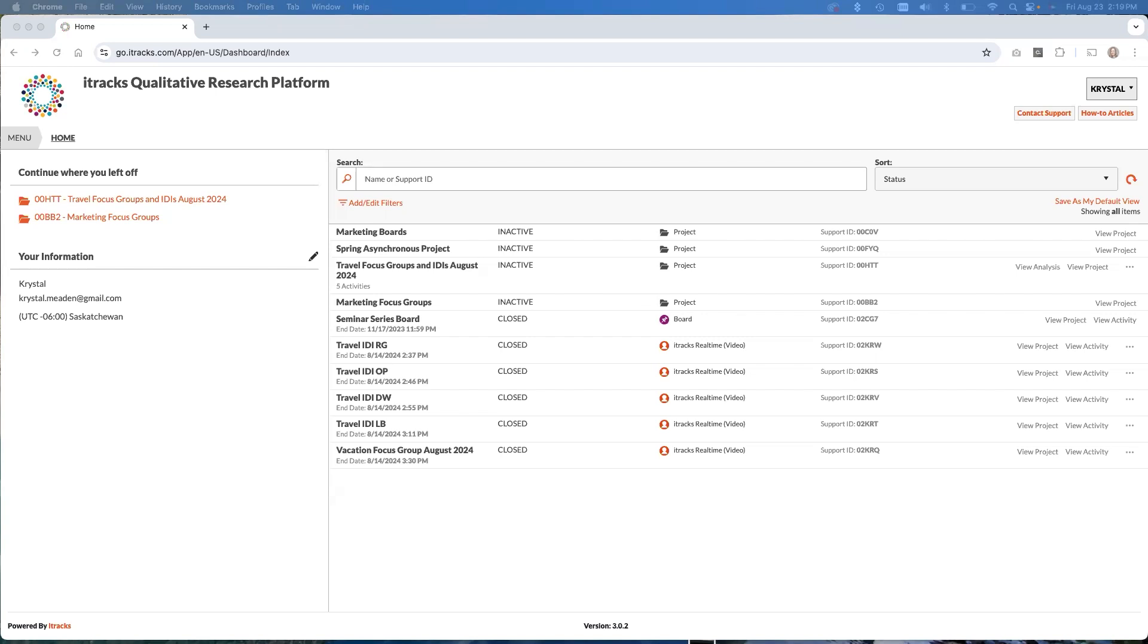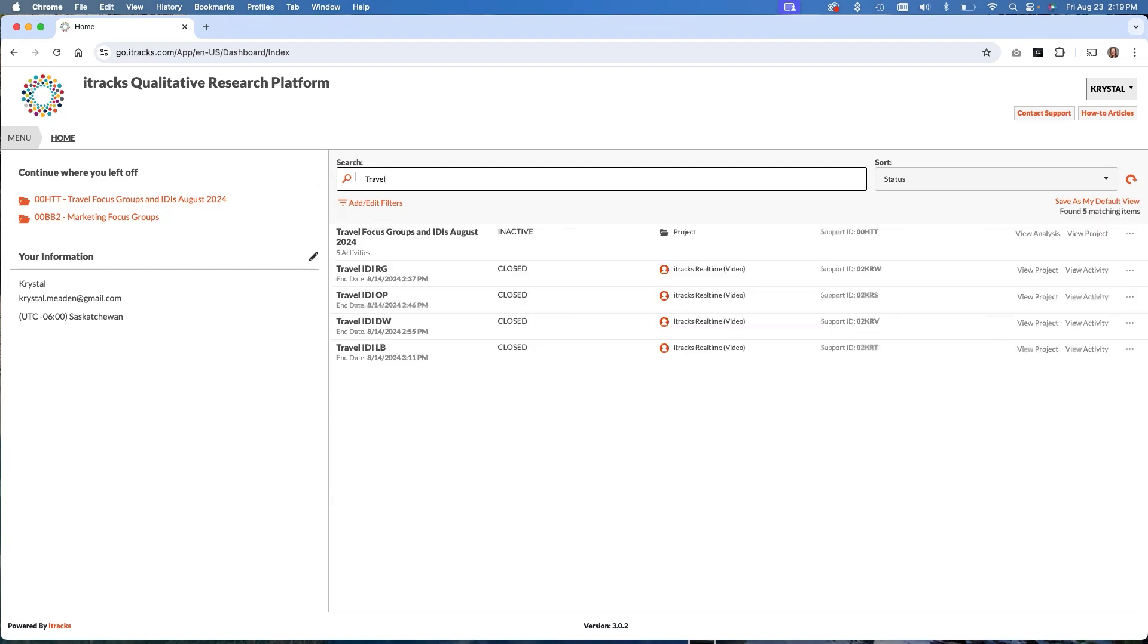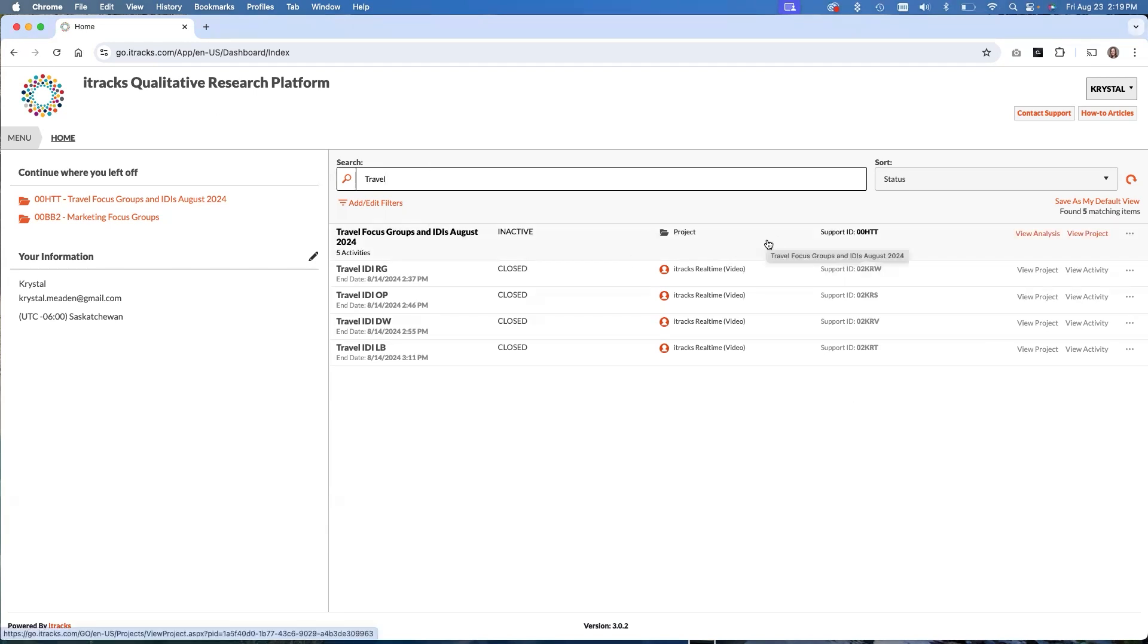Here we are on the iTracks homepage, and to get started, I'm going to find the project that I want to analyze. This is pretty important. This analysis assistant works at a project level, meaning if you have a project with multiple IDIs and focus groups within them, you can perform the analysis across any and all of those activities within that project. I have created a project for this analysis demonstration. It's called travel focus groups.